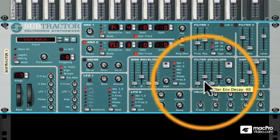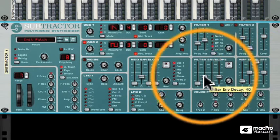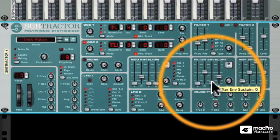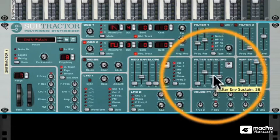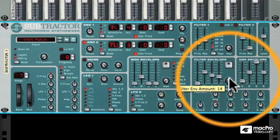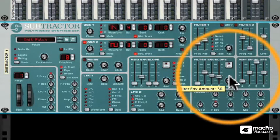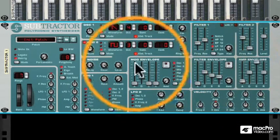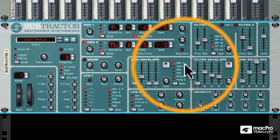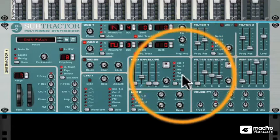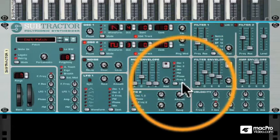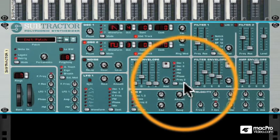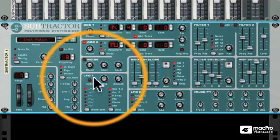We also have an envelope that can control the shape of the filter — how the filter is instigated over time. We can dial in how much the envelope affects the filter, and we can invert the filter. Finally there's a modulator envelope, which lets you modify a variety of parameters such as pitch, the FM synthesis, the phase, the frequency of the second filter, and so forth.